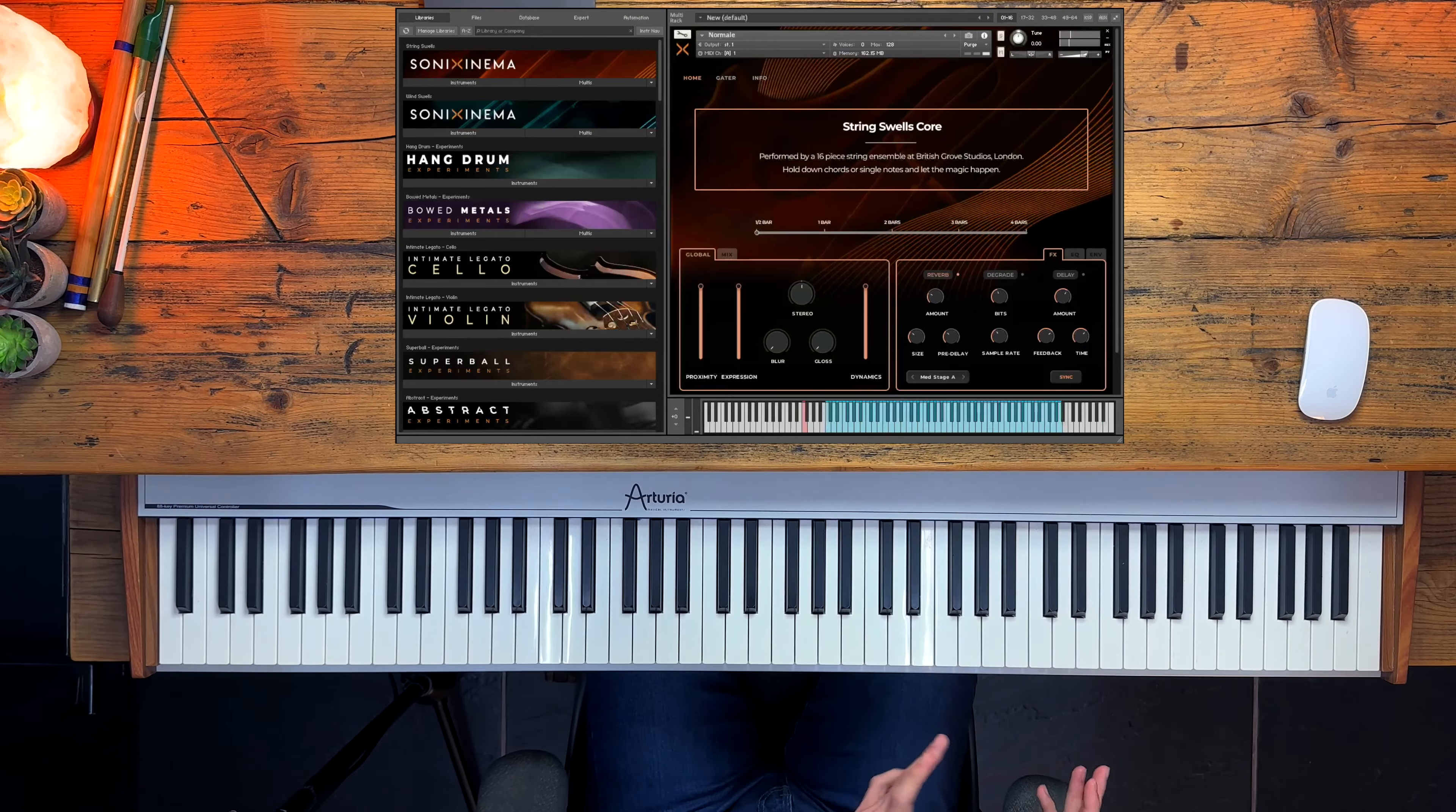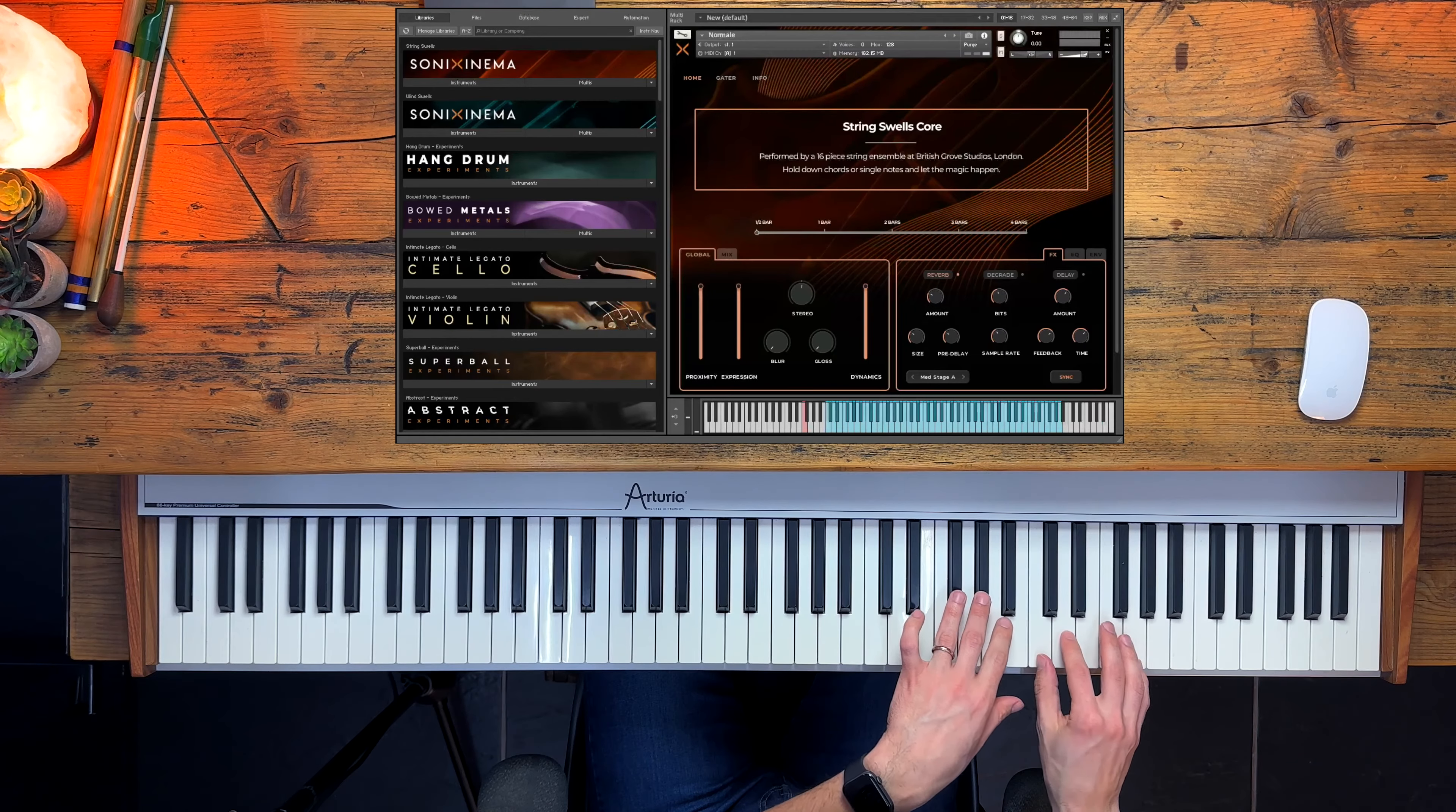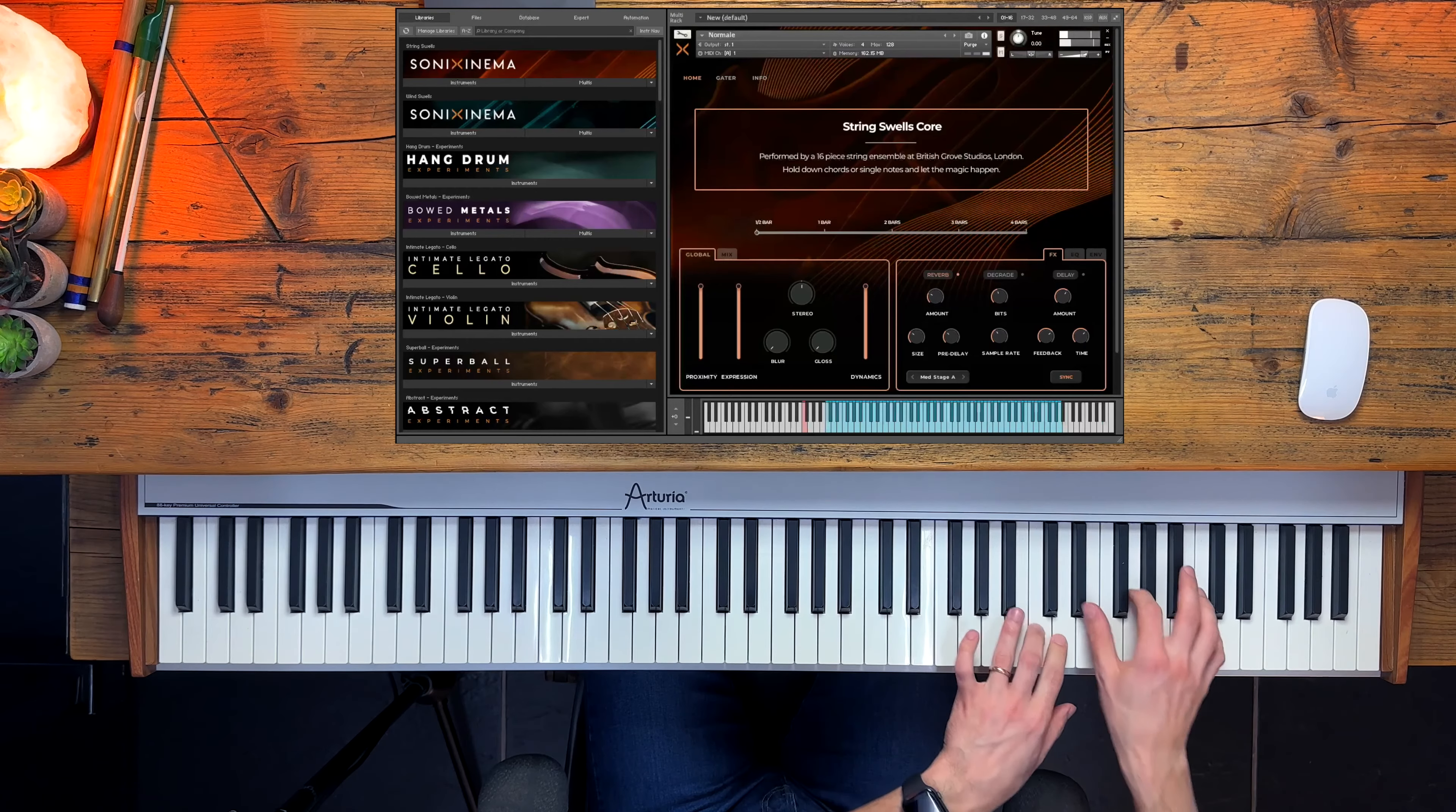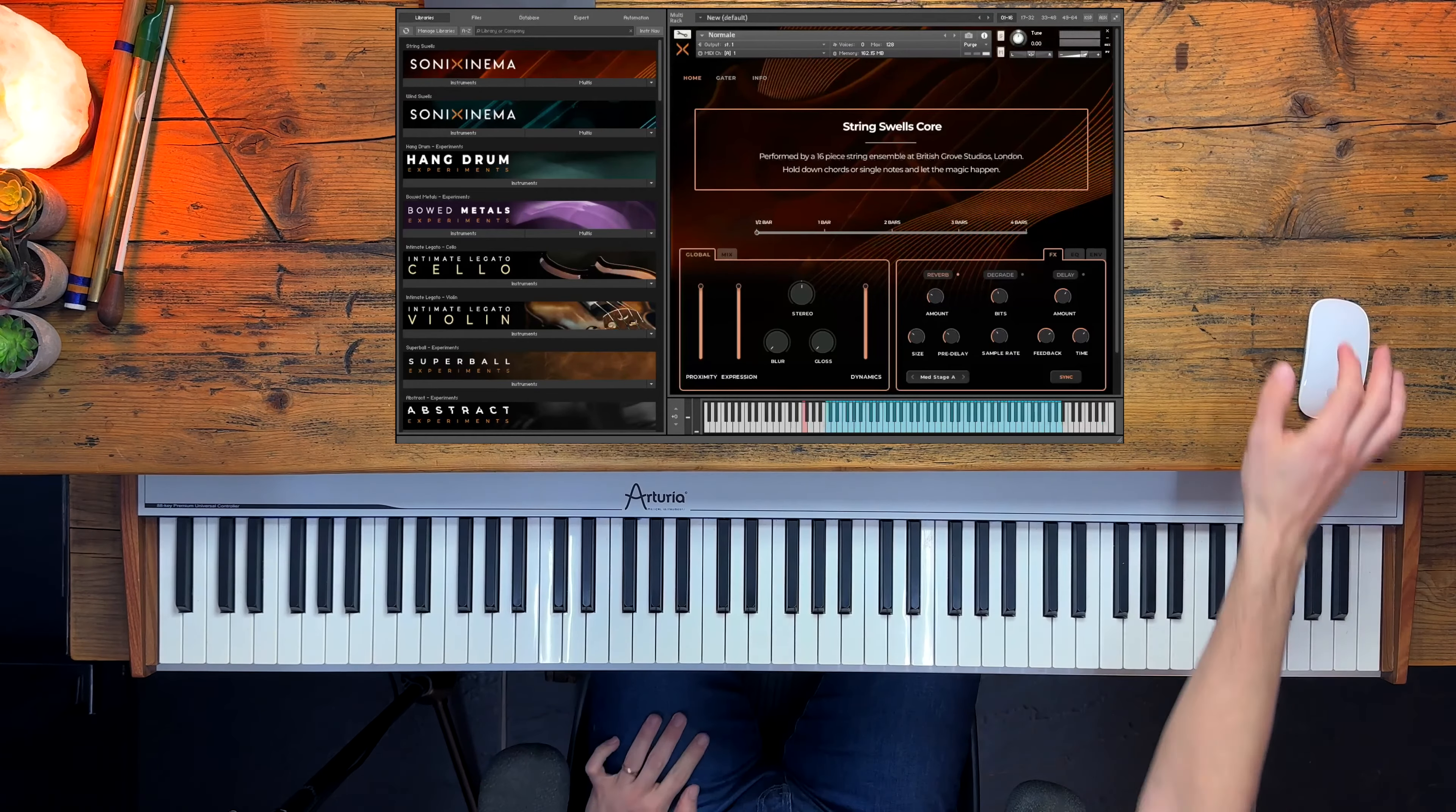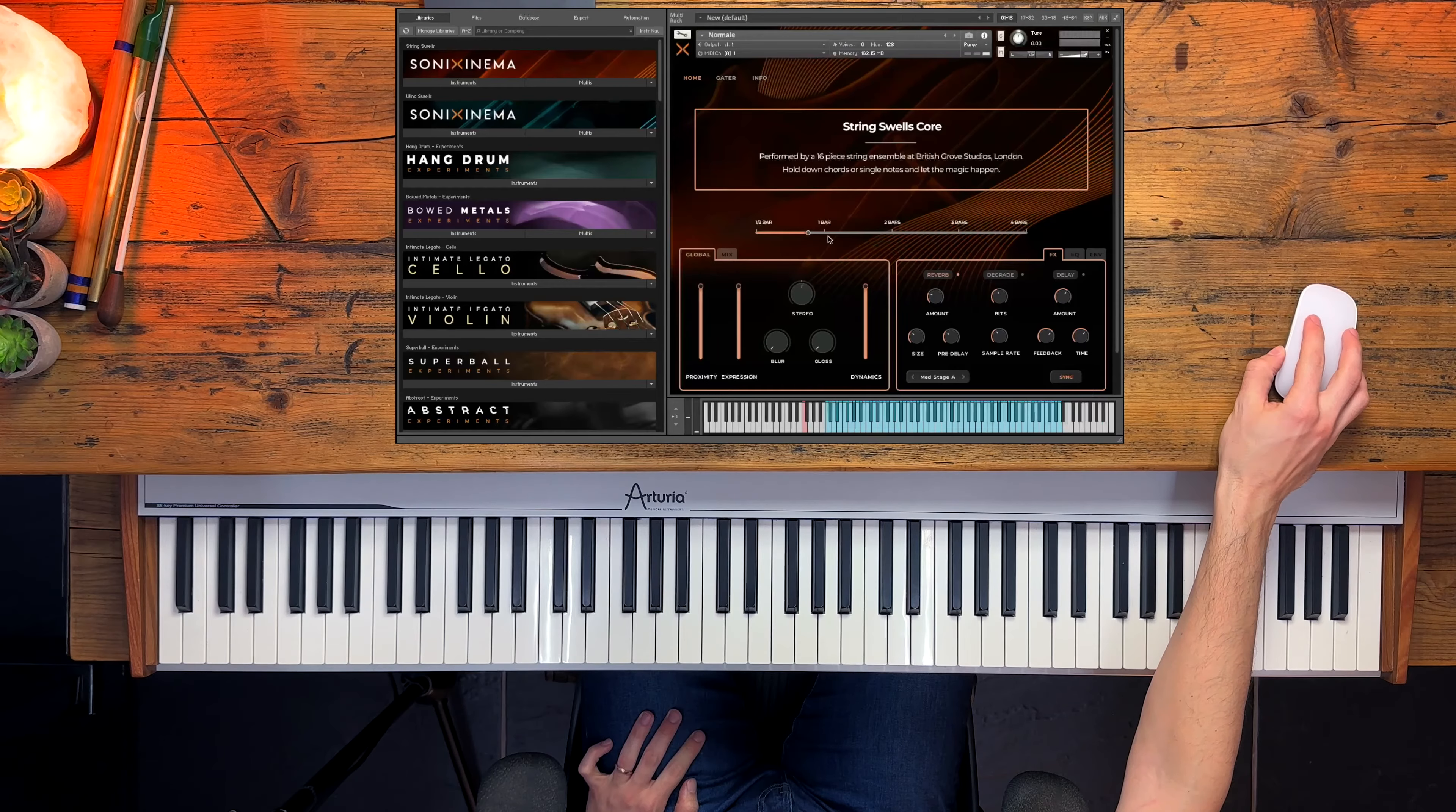(music playing) I think this one is particularly effective in the high register.